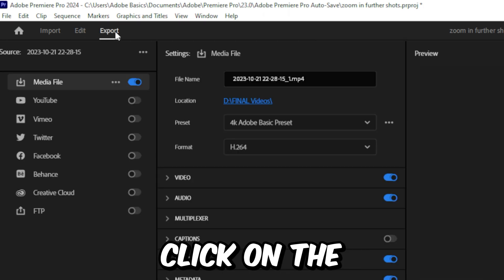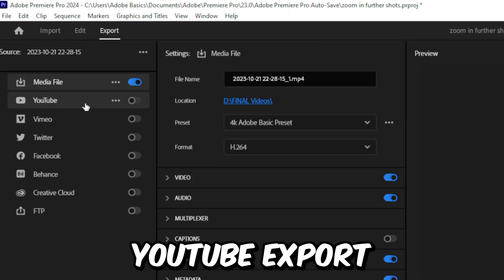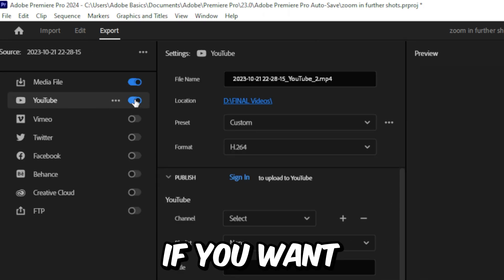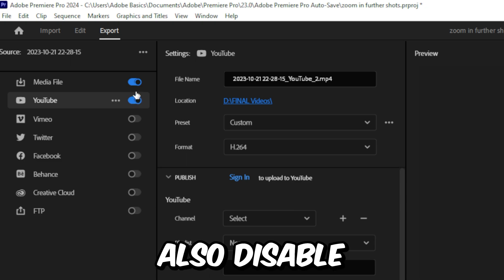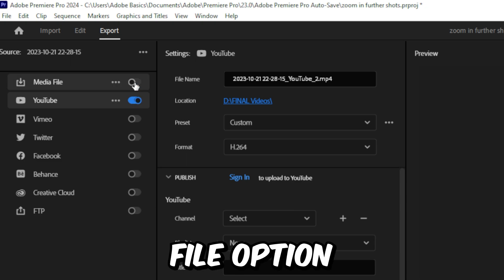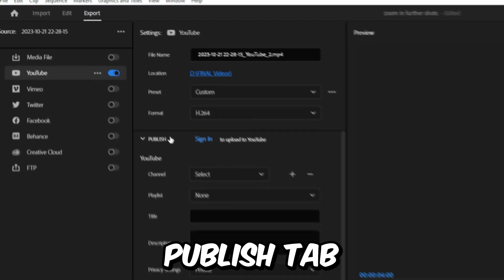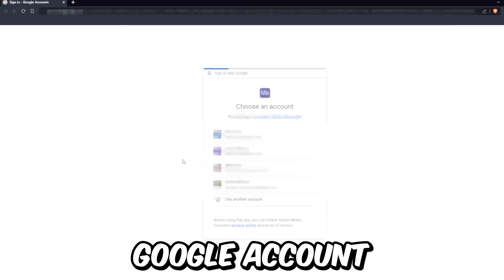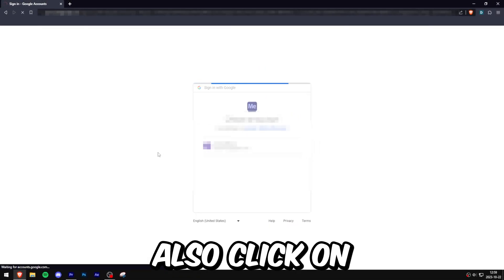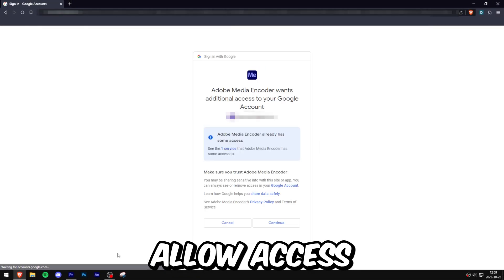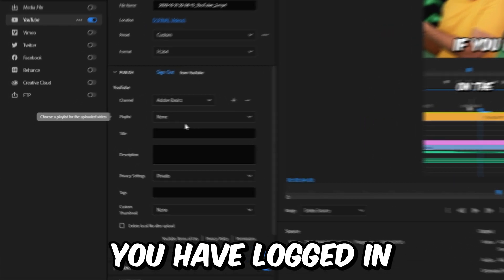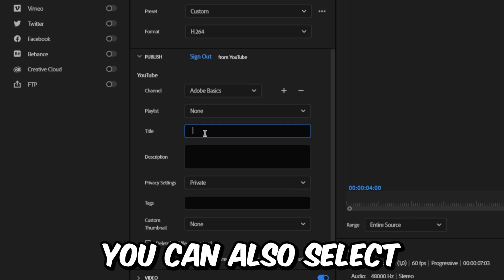In the export window, click on the YouTube export destination and enable it. If you want, you can also disable the media file option. On the Publish tab, click on Sign In and then log into YouTube using your Google account. Click on Allow Access if a window pops up.